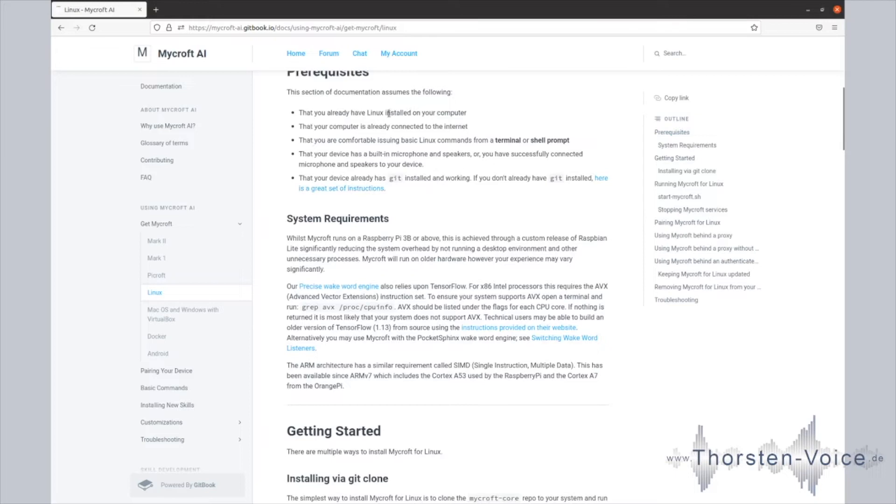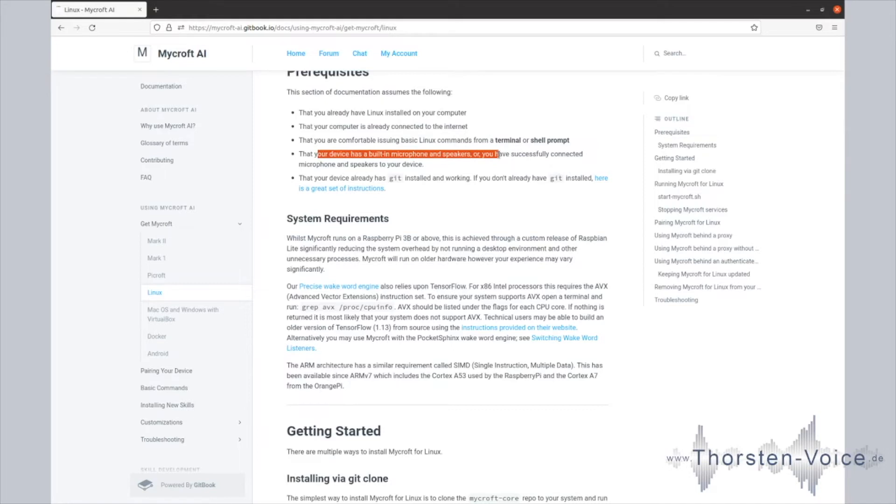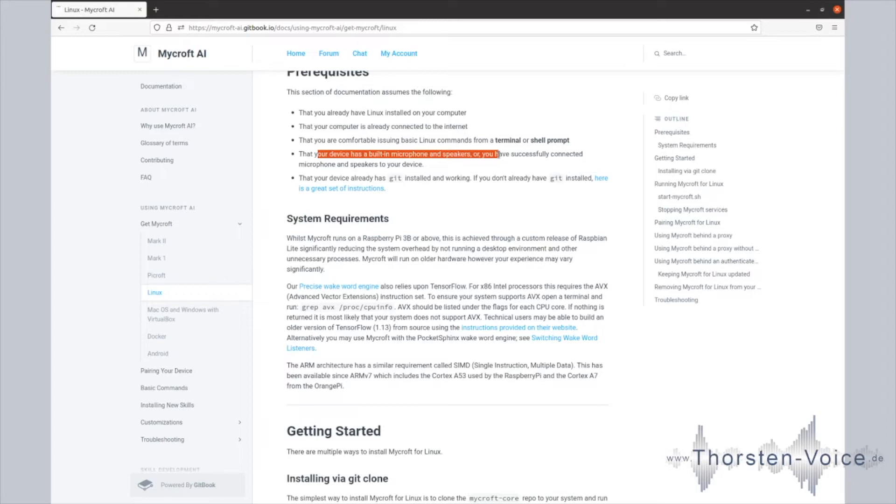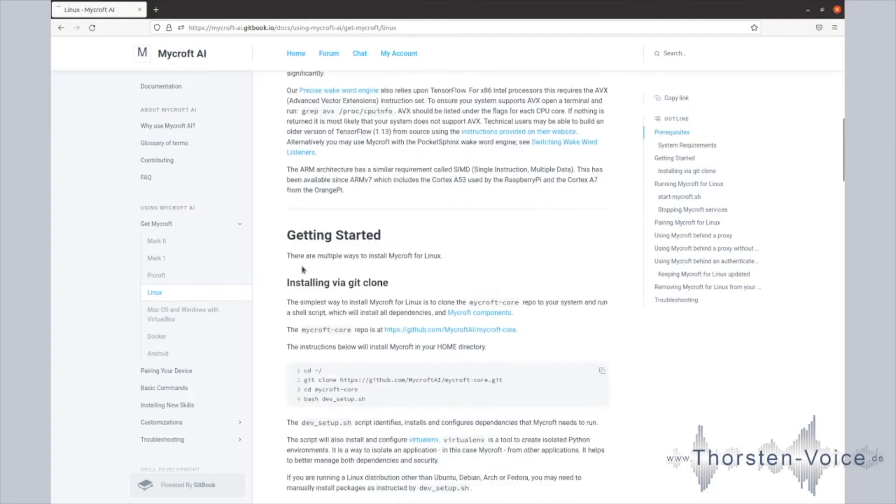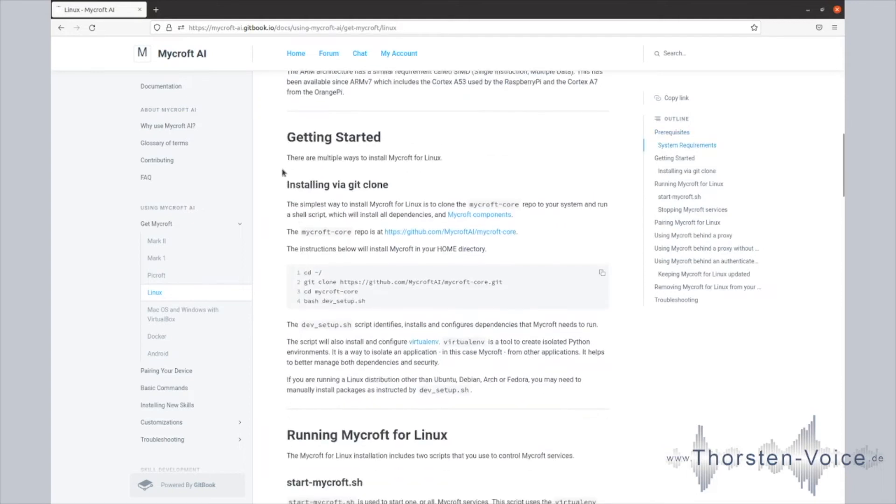We have Linux installed. My computer is connected to the internet. I know what's the terminal. And that your device has a built-in microphone and speakers. That's probably one of the most frequently asked problems on the Mycroft chat and Mycroft community. Why isn't my microphone detected? Why isn't my speech, my voice recognized? It's hard to give a general answer on that.